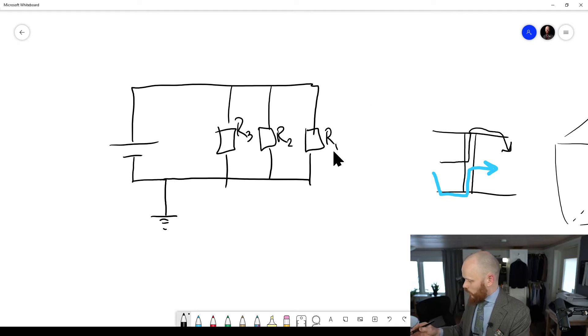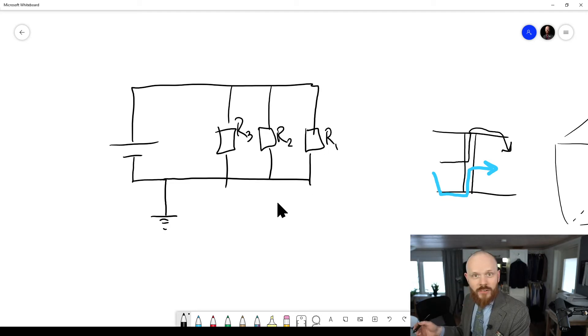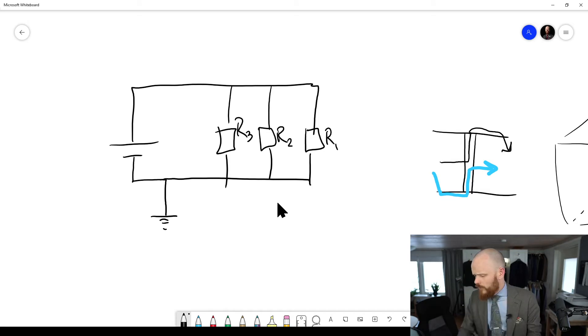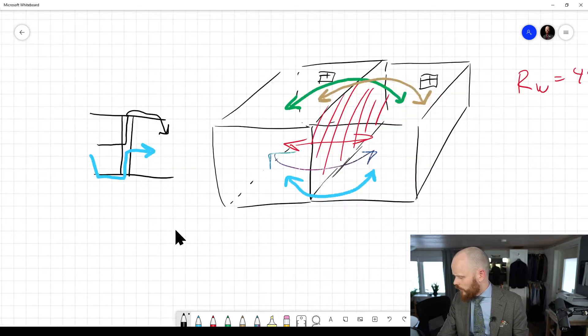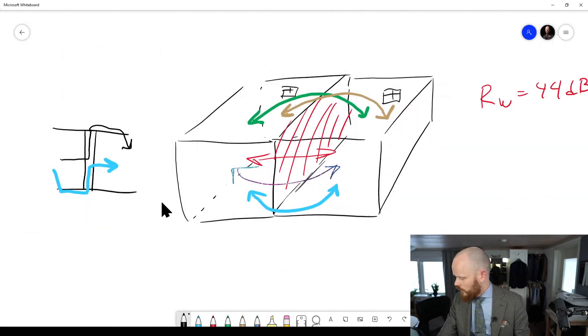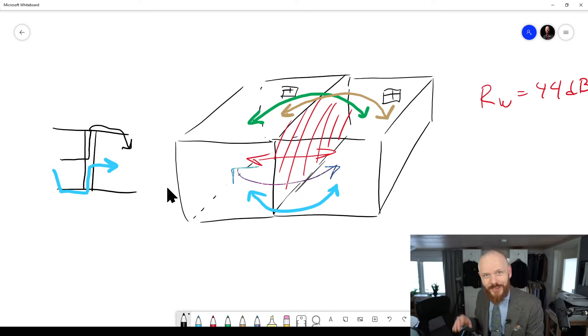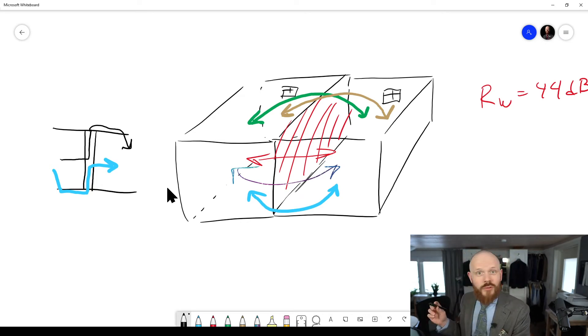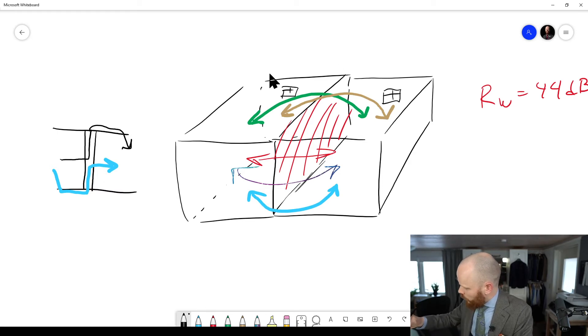And the more resistors you add here, the more current is going to get through. So it's a similar story with acoustics. And this is just the structure in the walls and the ceiling and the floor. You also got ventilation ducts. So it's going to be some kind of ventilation going between these rooms.